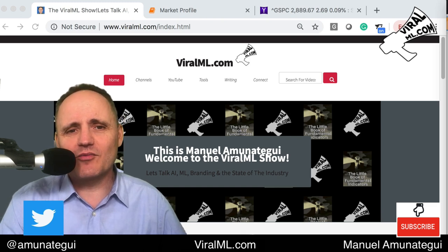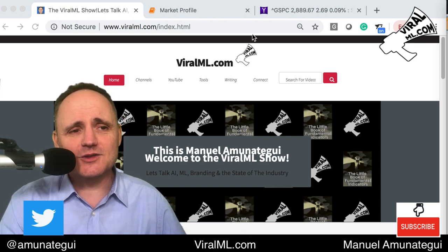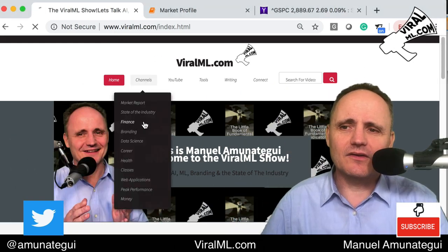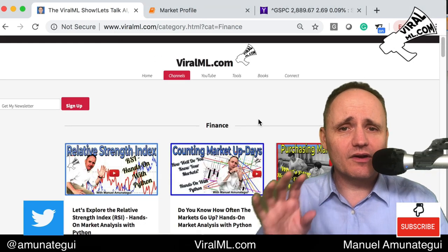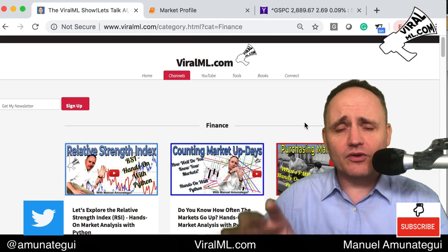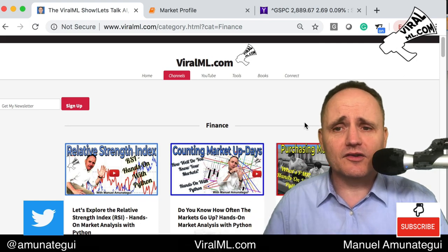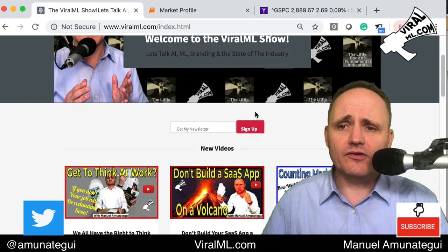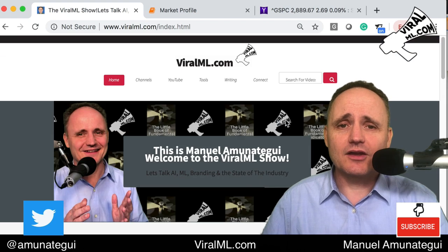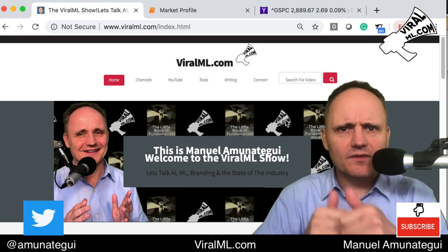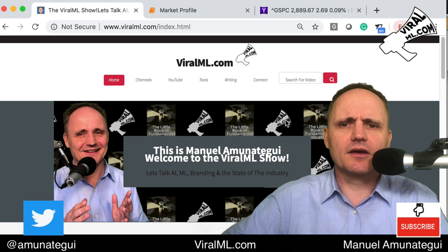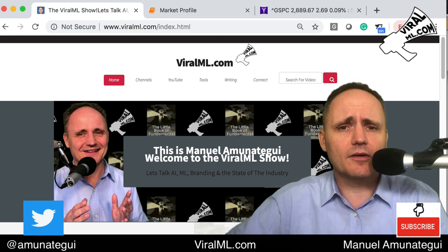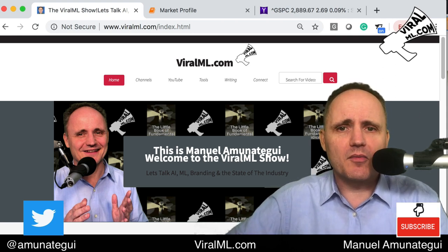Welcome to The Violet Mail Show. My name is Manuel Amunatagi. This talk is going to be filed under violetmail.com — go to channels, then finance, and you'll find all my videos on finance. Some have source code, some don't. This one will have source code and the link is in the description. Also sign up for my newsletter and please give a thumbs up to this video — it encourages me to make more.